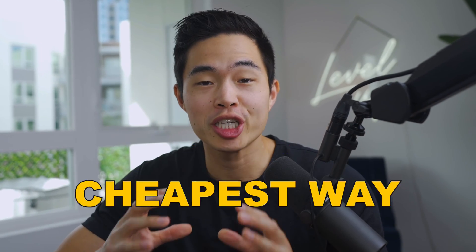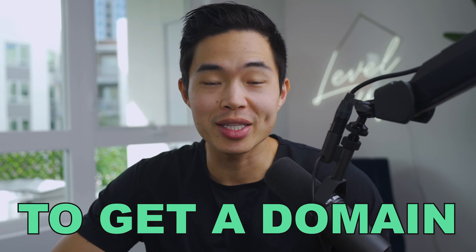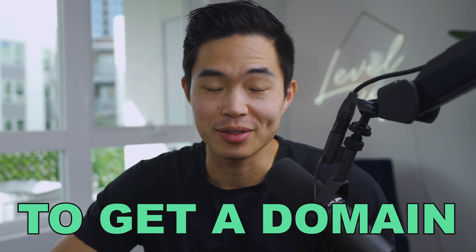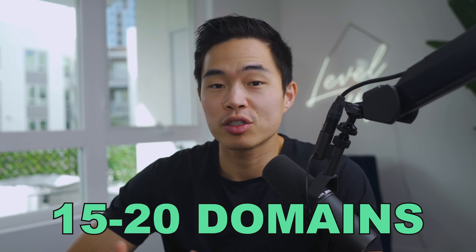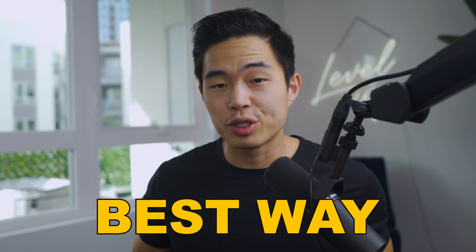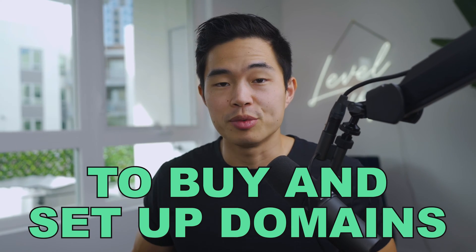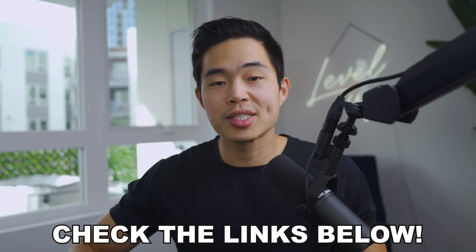Hey everyone, so in today's video I'm going to be showing you the cheapest way to get a domain. In my lifetime I've probably bought at least 15 to 20 domains. I've set up so many different websites and being super frugal this has been the best way to buy and set up domains.